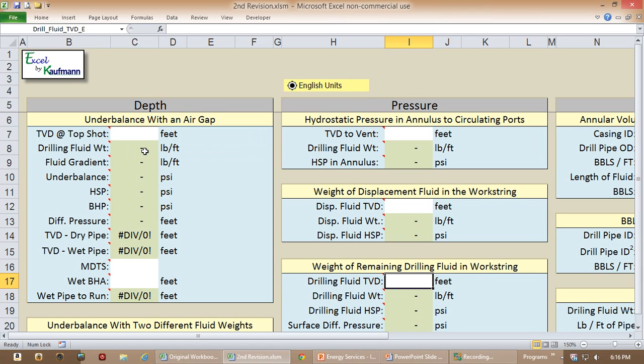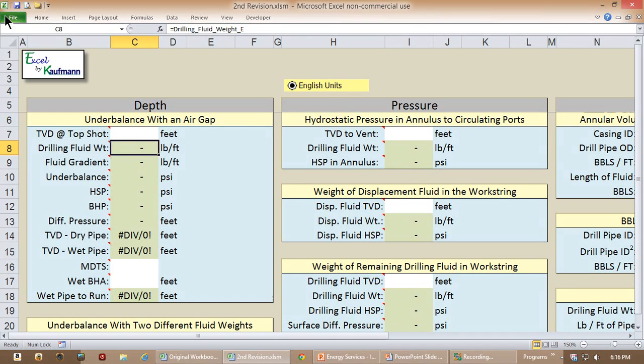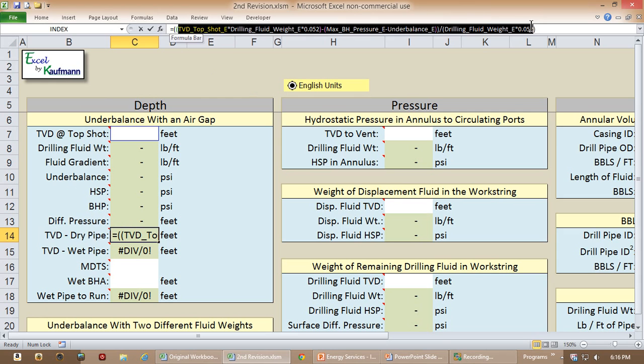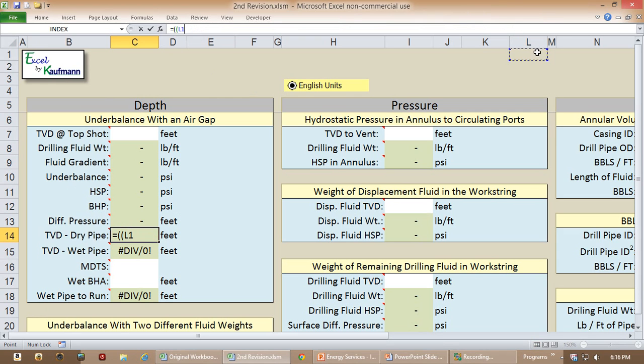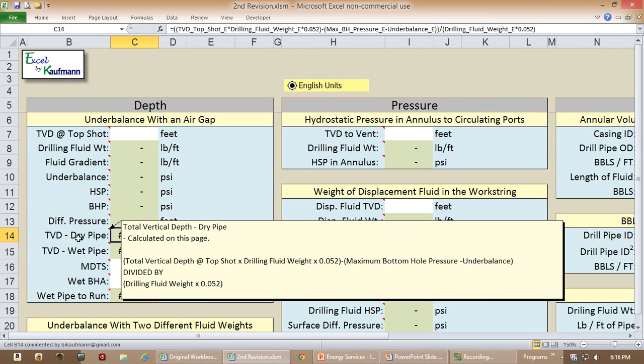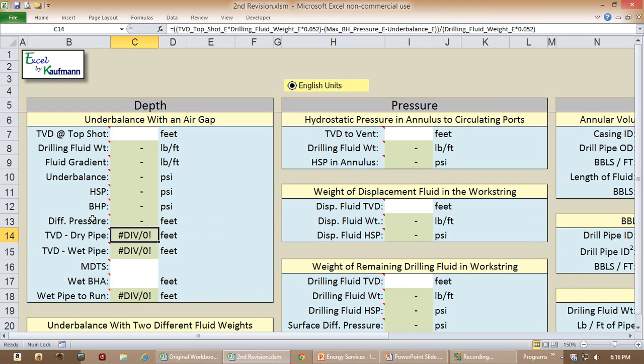And you can see this equals the drilling fluid weight in English units, which comes from another worksheet. Where there's a formula, as we have indicated here, the formula is all up here in plain English, so somebody can see exactly what was done. Or if that's too confusing, they can just hover over, and this tells them this is the total vertical depth that it's calculated on this page, and it outlines exactly what the formula is.